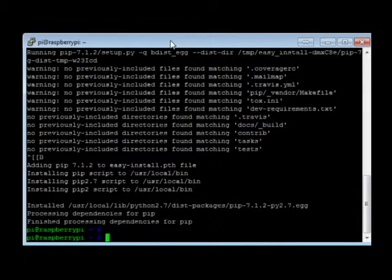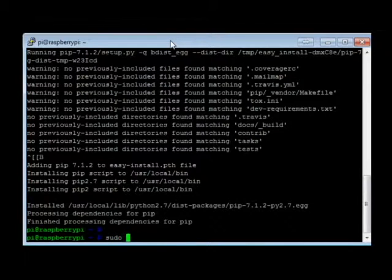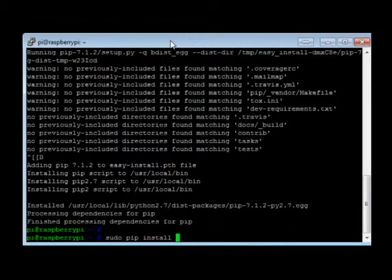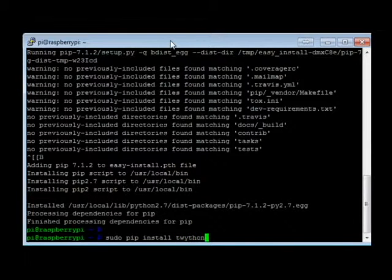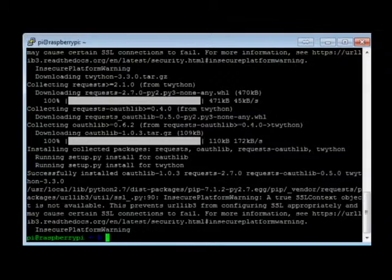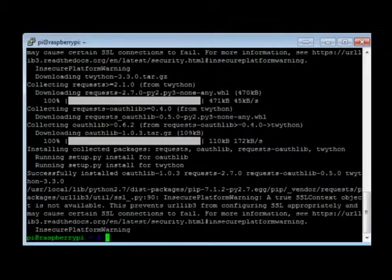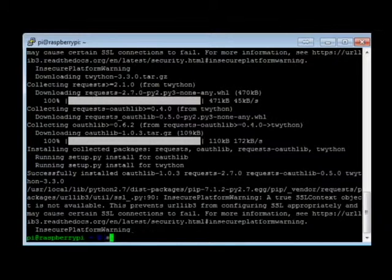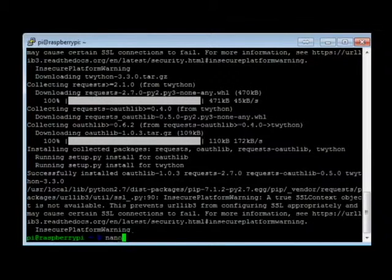Once that's done, we're going to do sudo, and we're going to use pip to install Twython. Once Twython is installed, now we just need to create the program that's going to do the tweeting, as well as grab the consumer key, consumer secret, access key, and access secret from our Twitter account. But let's jump into making the application first.